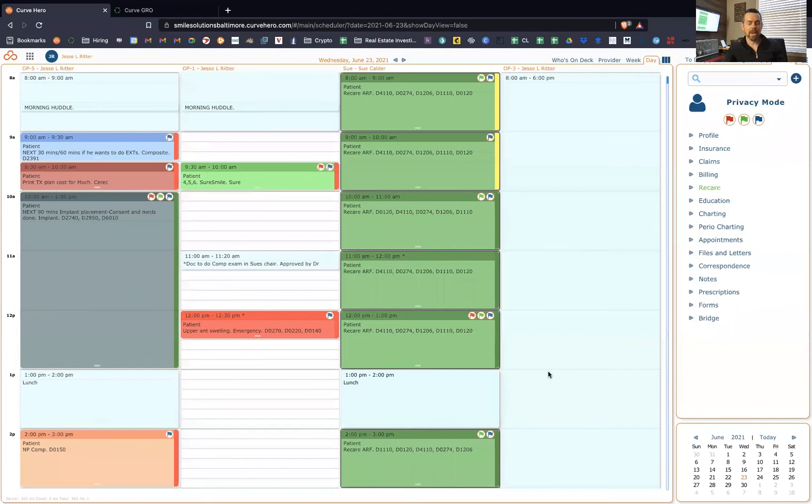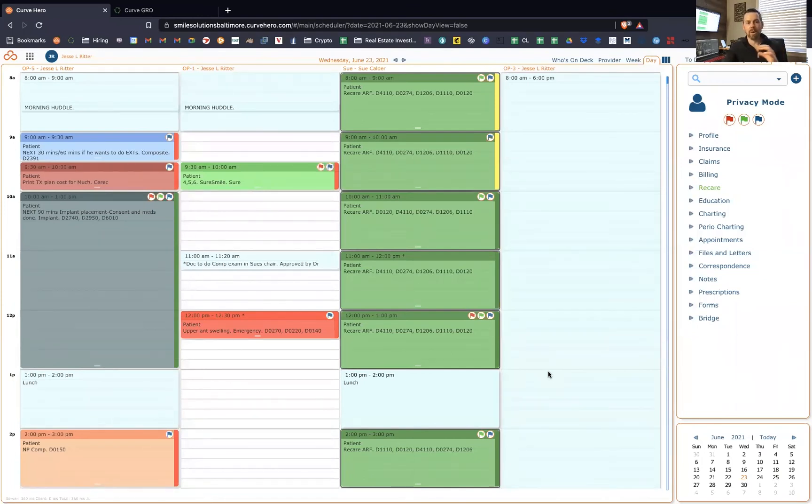And I'm going to do that actually just by doing a little bit of demonstration, a little bit of showing you guys the software so you can see what it looks like. So let me go ahead and share my screen.